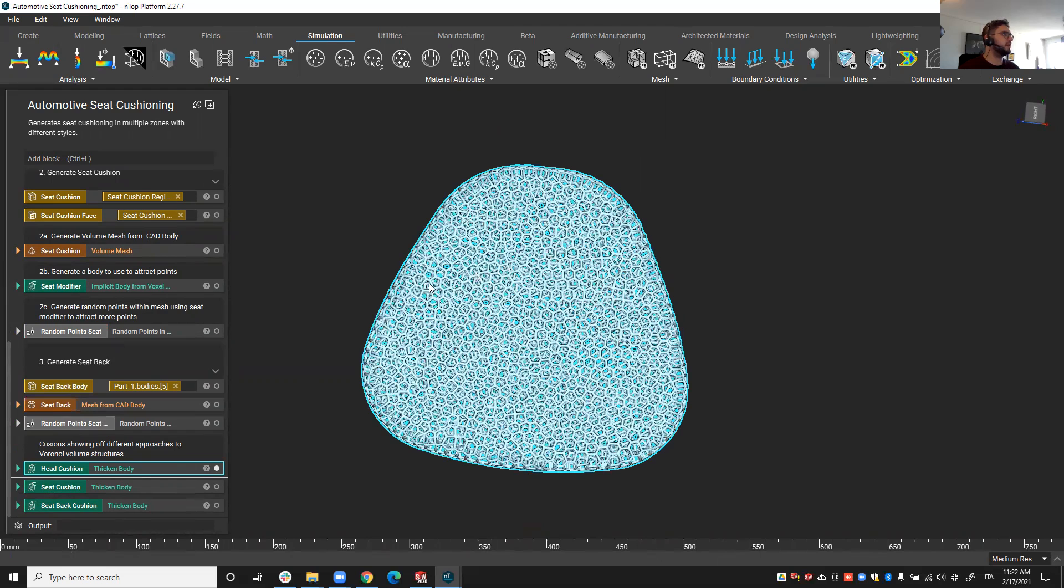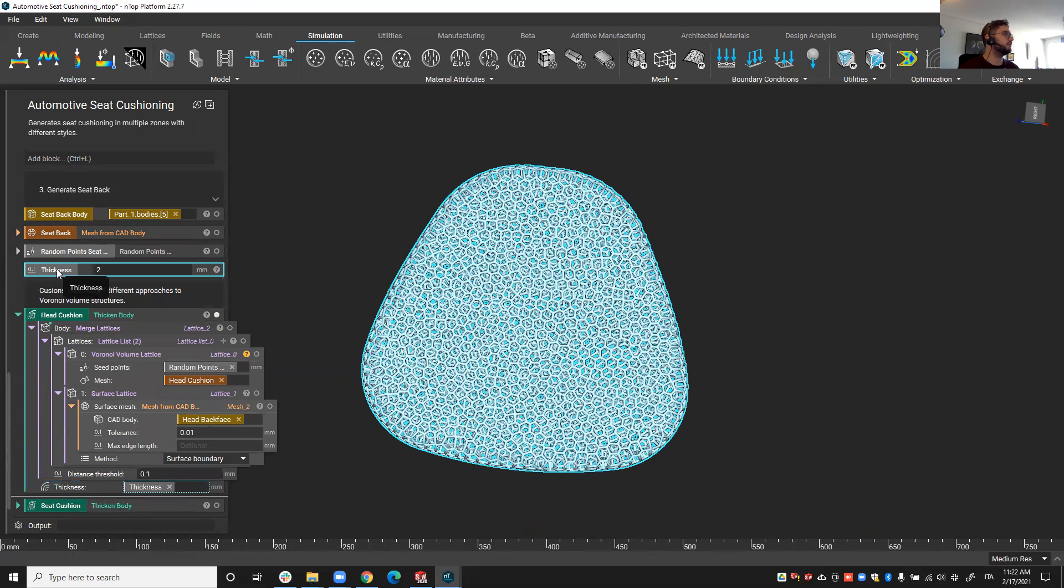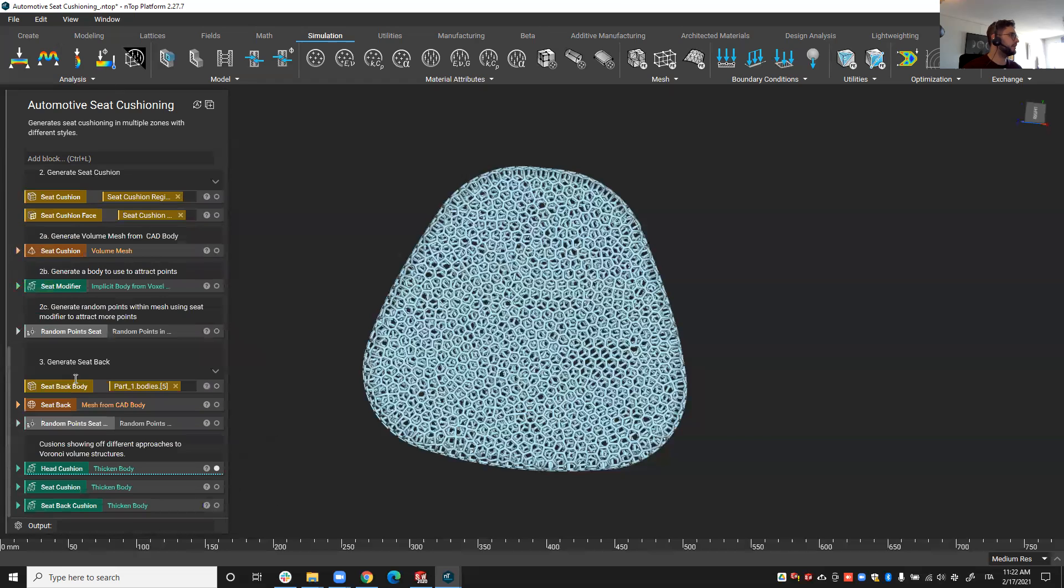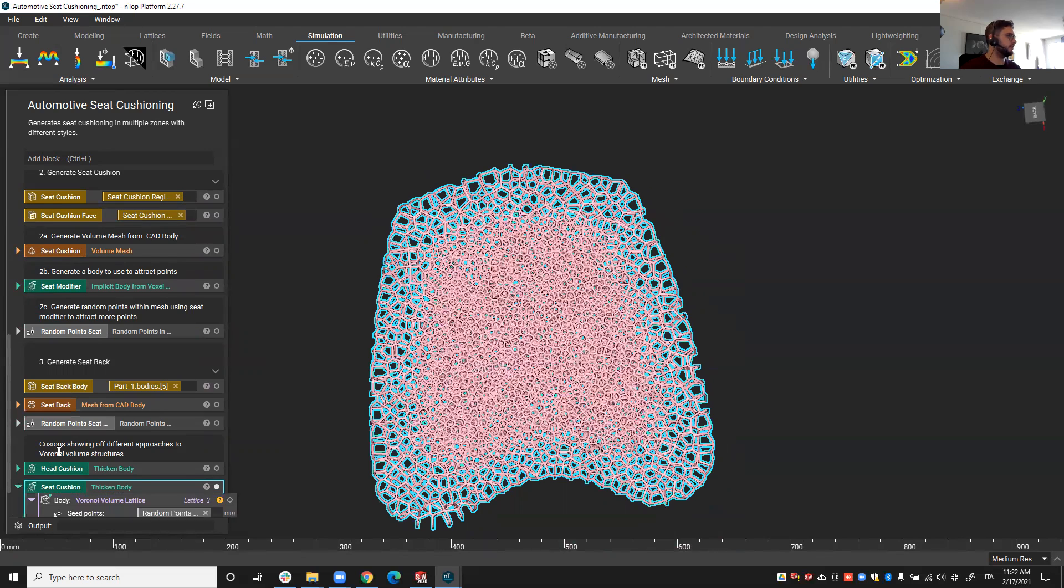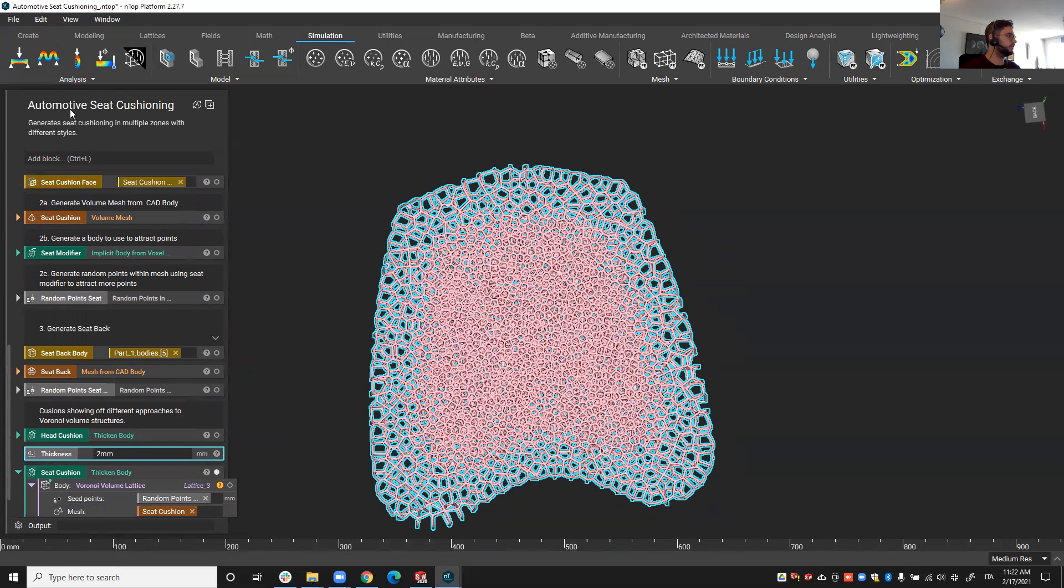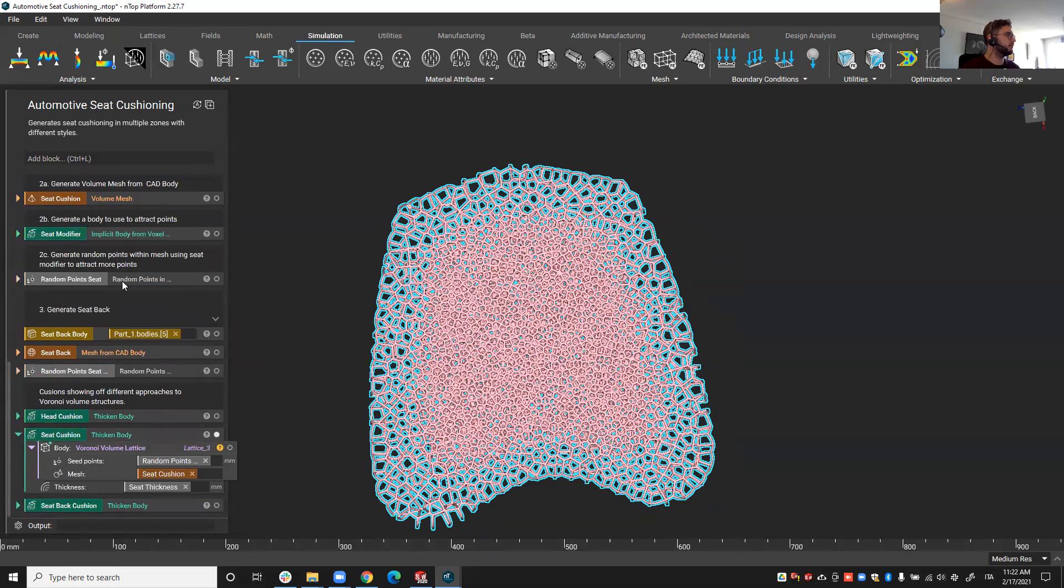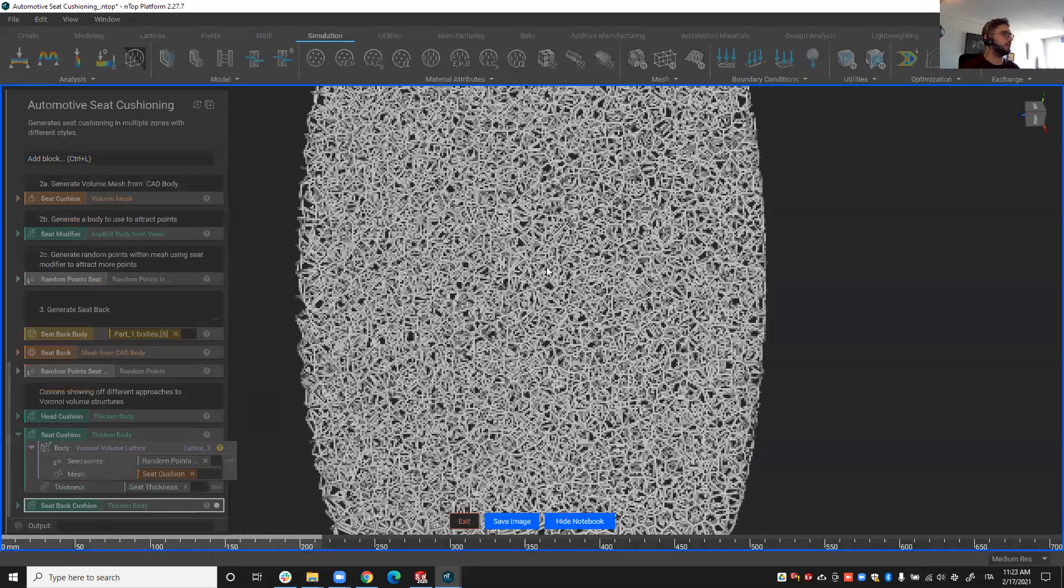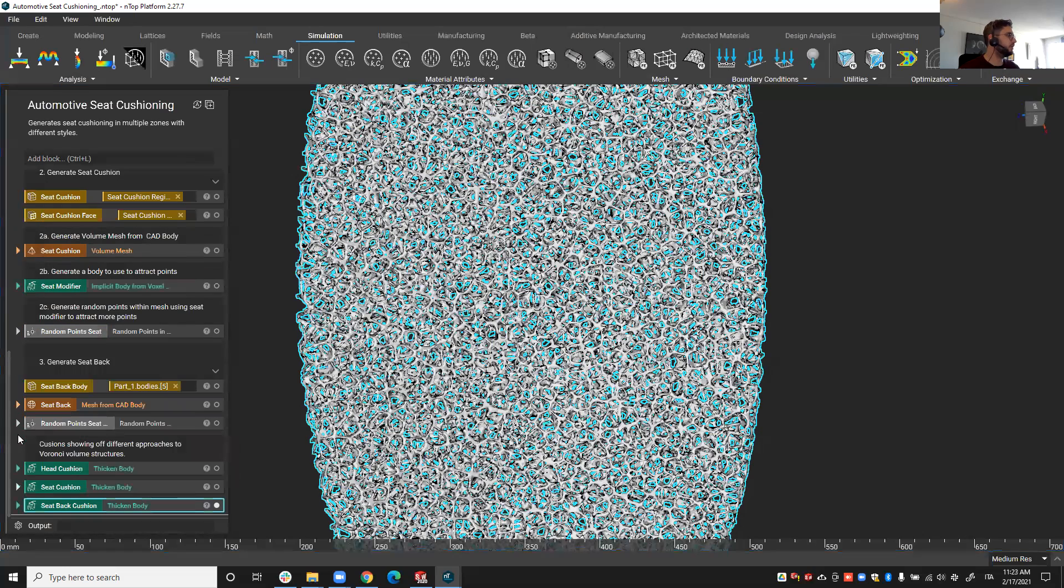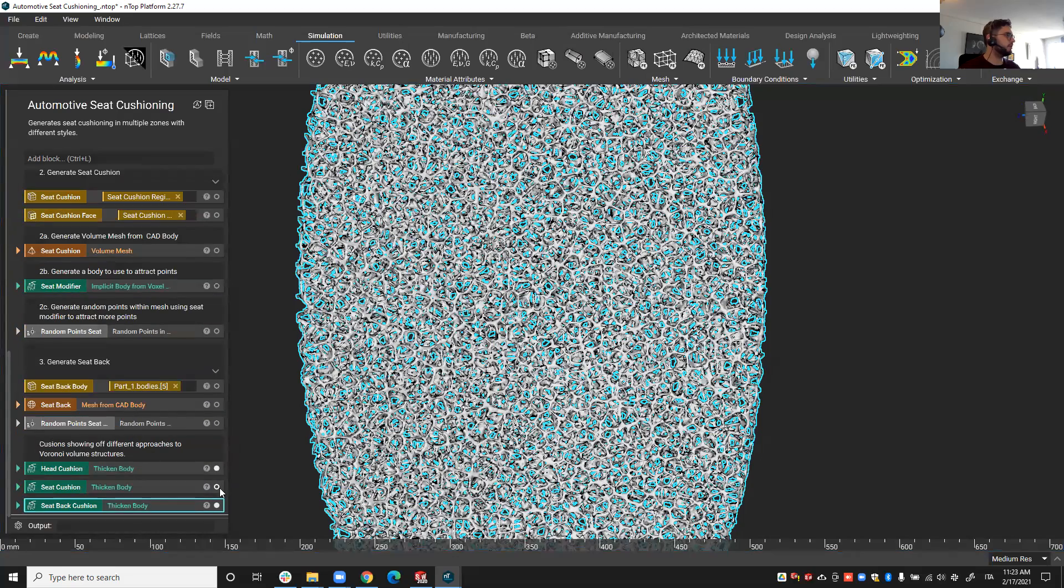So that allows us now to obtain different lattices as you can see. These lattices are based on those random points distributions. You see that they have a thickness property so I can make that a variable and also put it at the top. In this case it would be the head lattice thickness. I can do the same for the seat cushion and of course the seat back, which we can see here if I do a more detailed render.